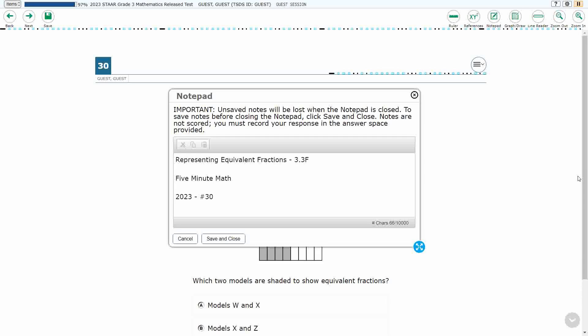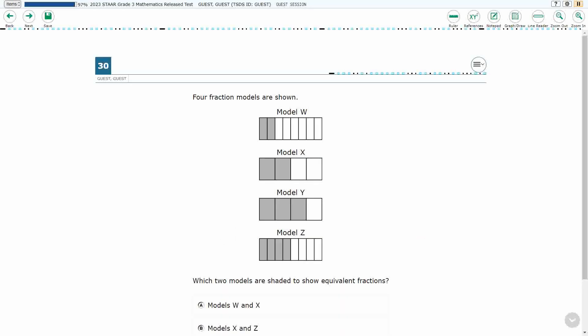Hello, and welcome to 5-Minute Math. Today we are looking at the third grade concept of representing equivalent fractions. This is standard 3.3f in the great state of Texas, and we are using item number 30 of the 2023 released STAAR test.